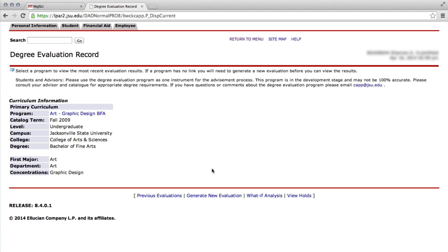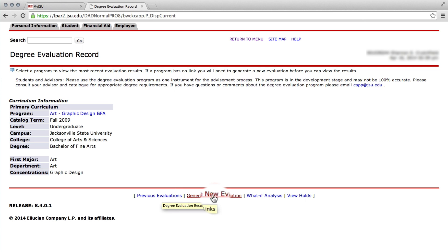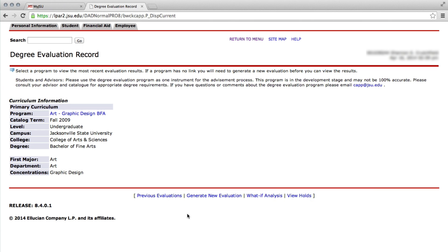From here you have three options to explore: Previous Evaluation, Generate New Evaluation, and What If Analysis.